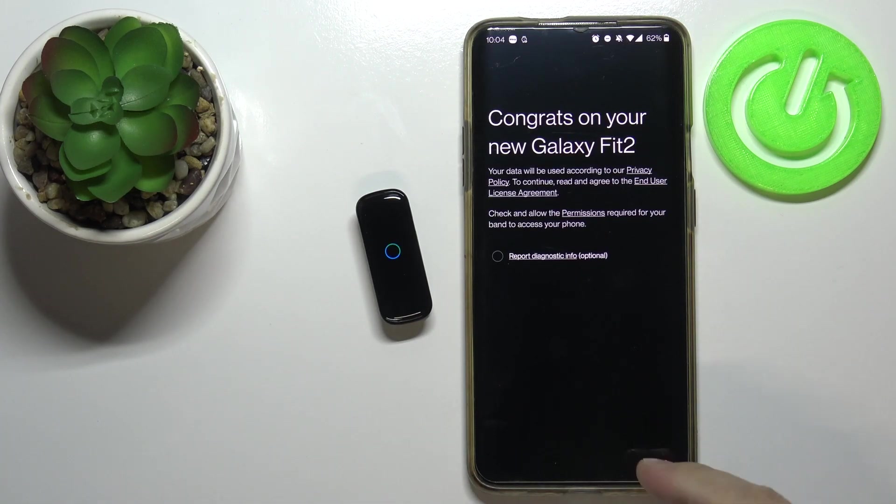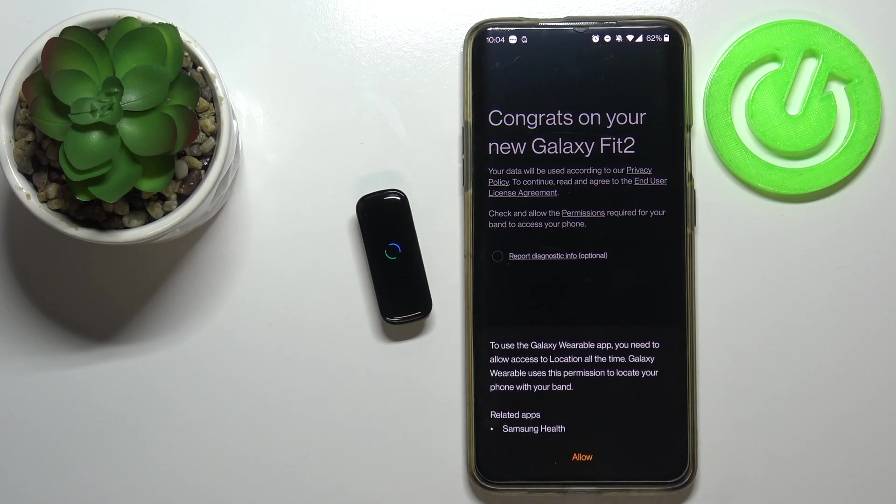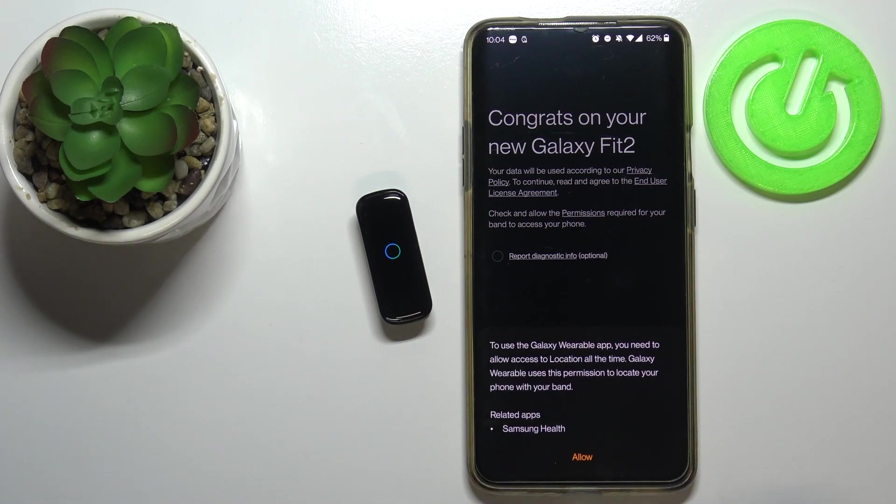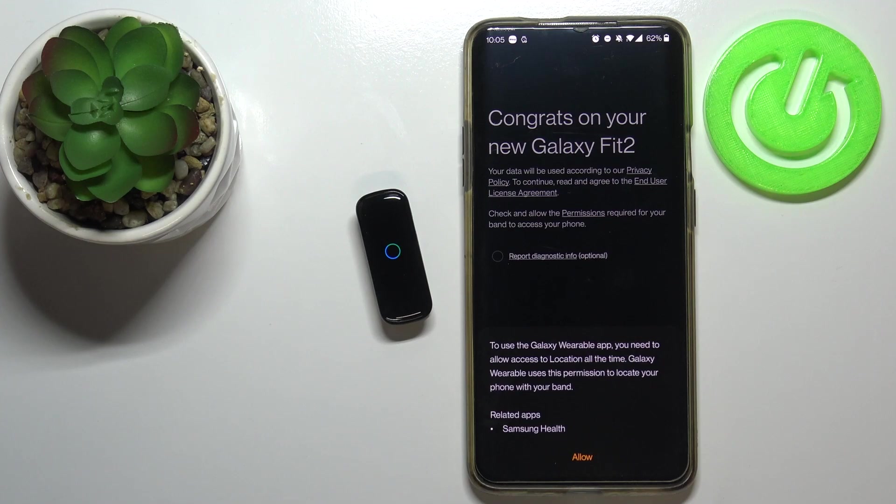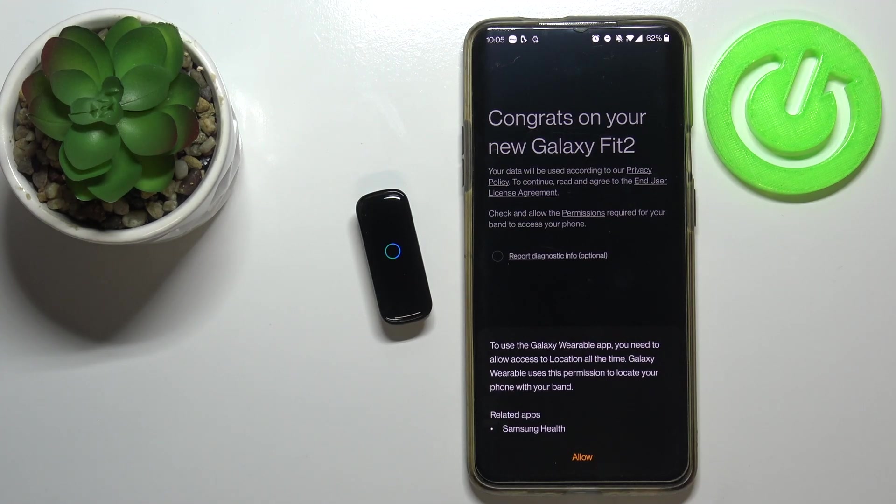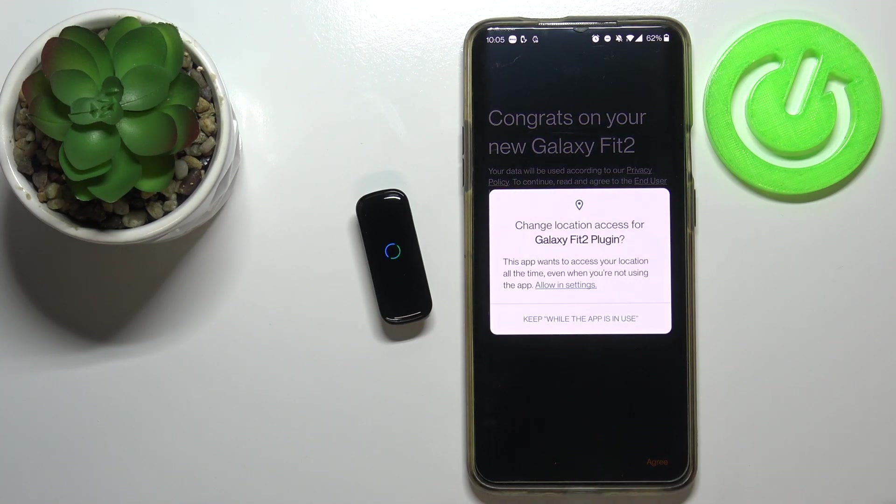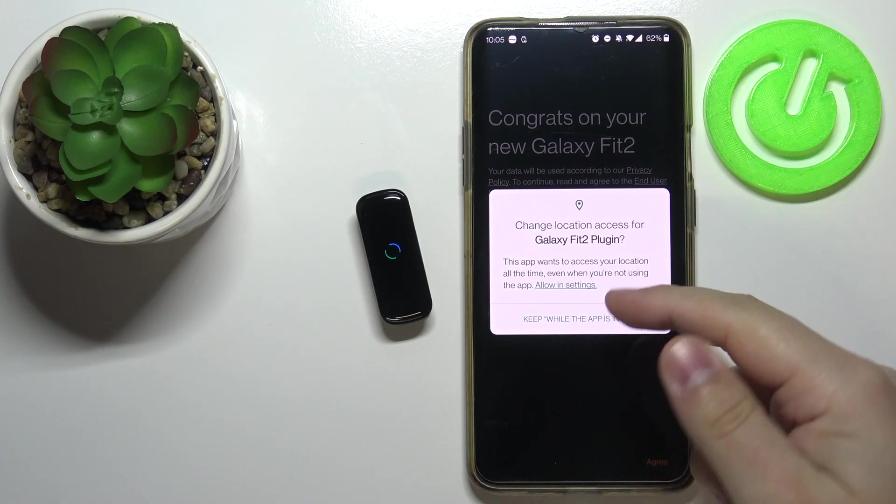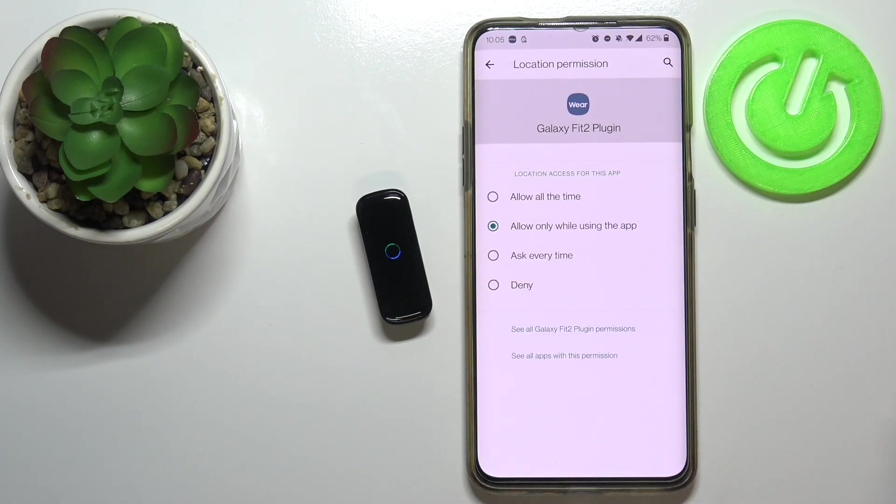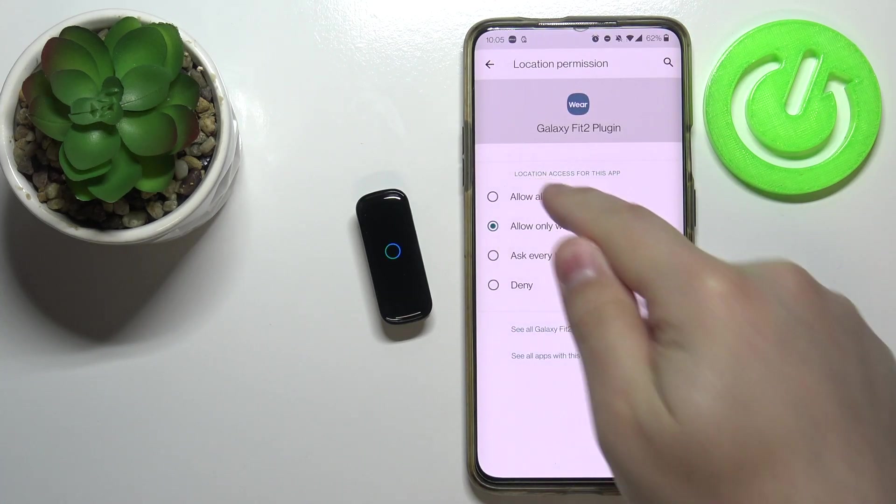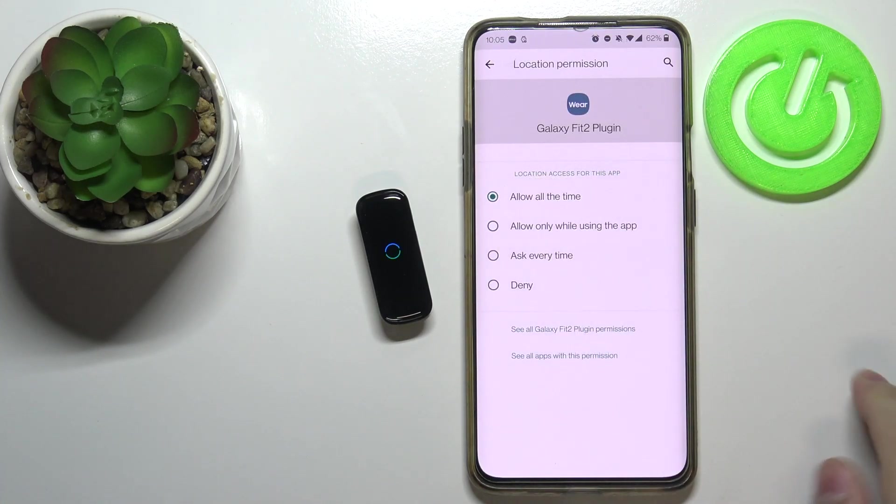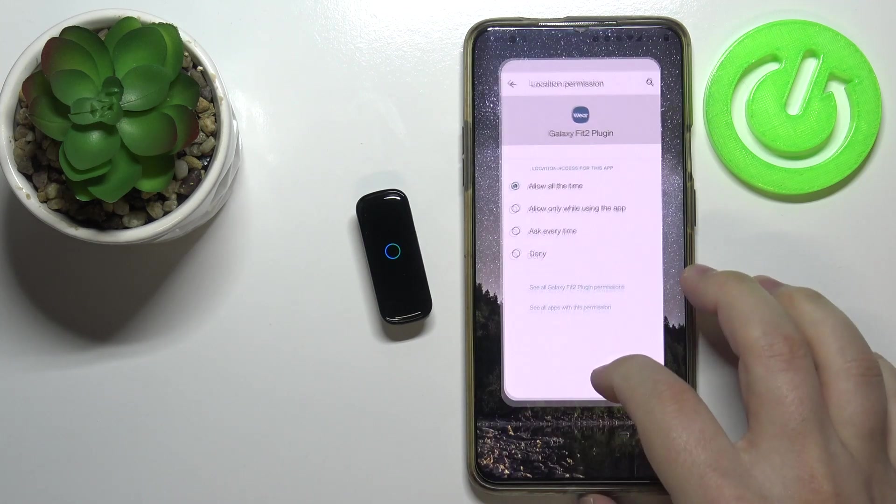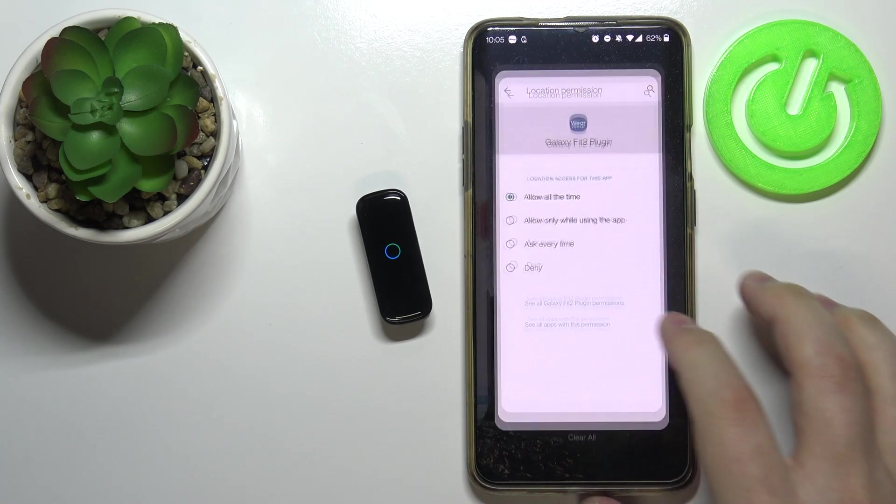Here let's tap on agree. As you can see, apparently we need to allow access to location all the time for some reason for this app to work. It's dumb, but what can I say. Let's tap on allow, and here let's tap on allow in settings, then allow all the time. Let's go back to Galaxy Wearable app.